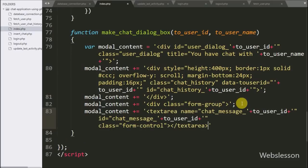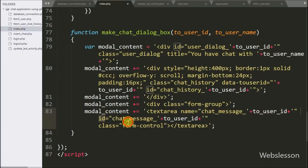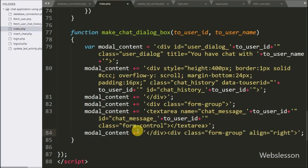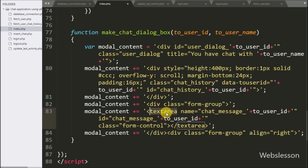Again we append to the modal content variable HTML code like a textarea tag with name equal to 'chat-message' concatenated with the toUserID variable. Here we generate a dynamic name and ID value for each user's chat modal dialog box, and in this tag the user can write their chat message.